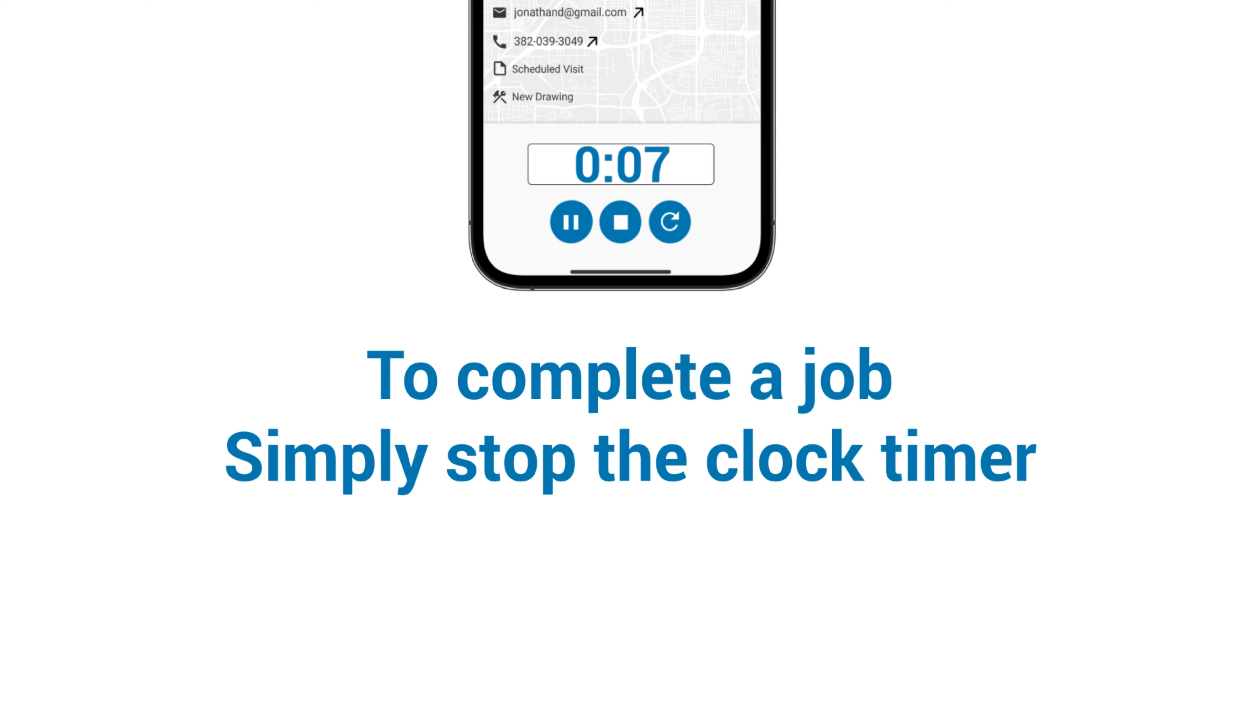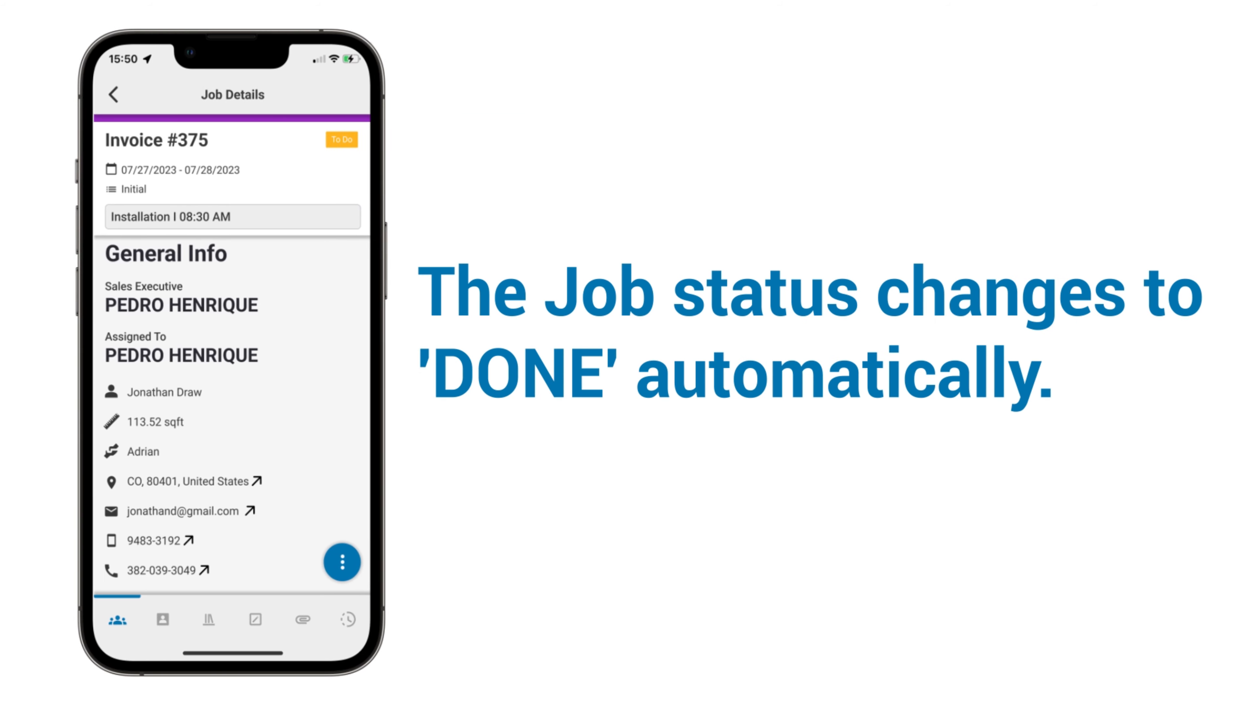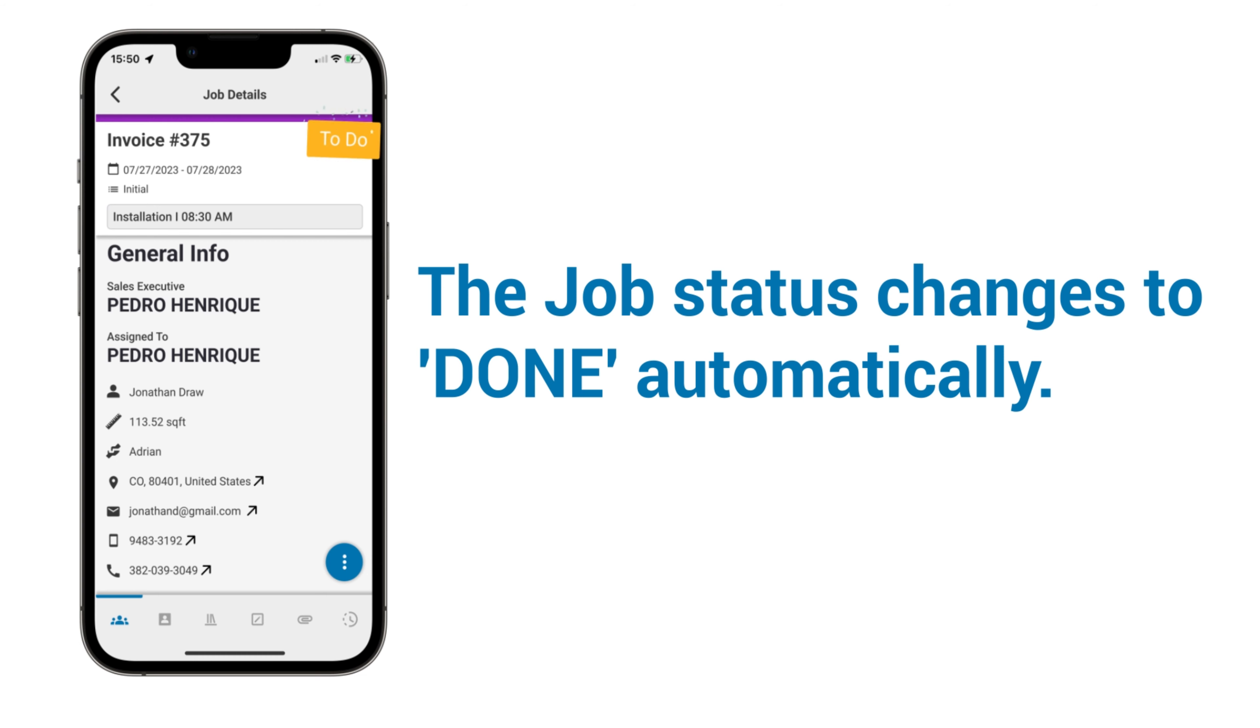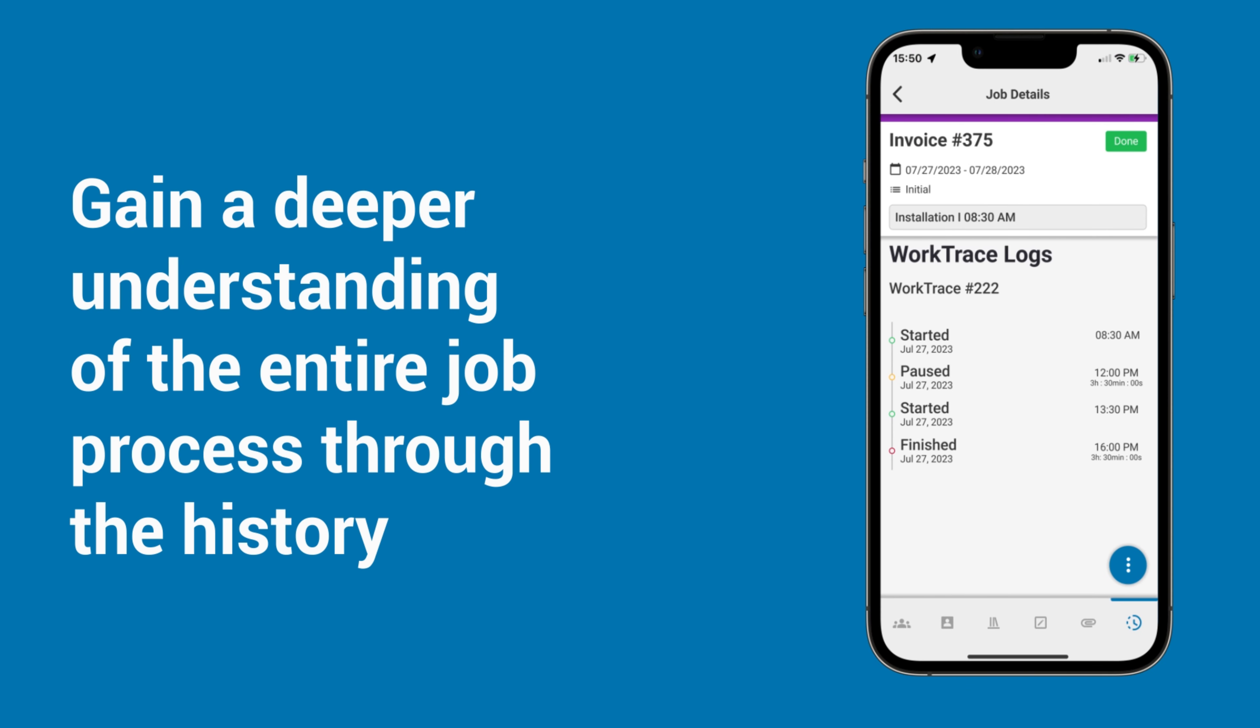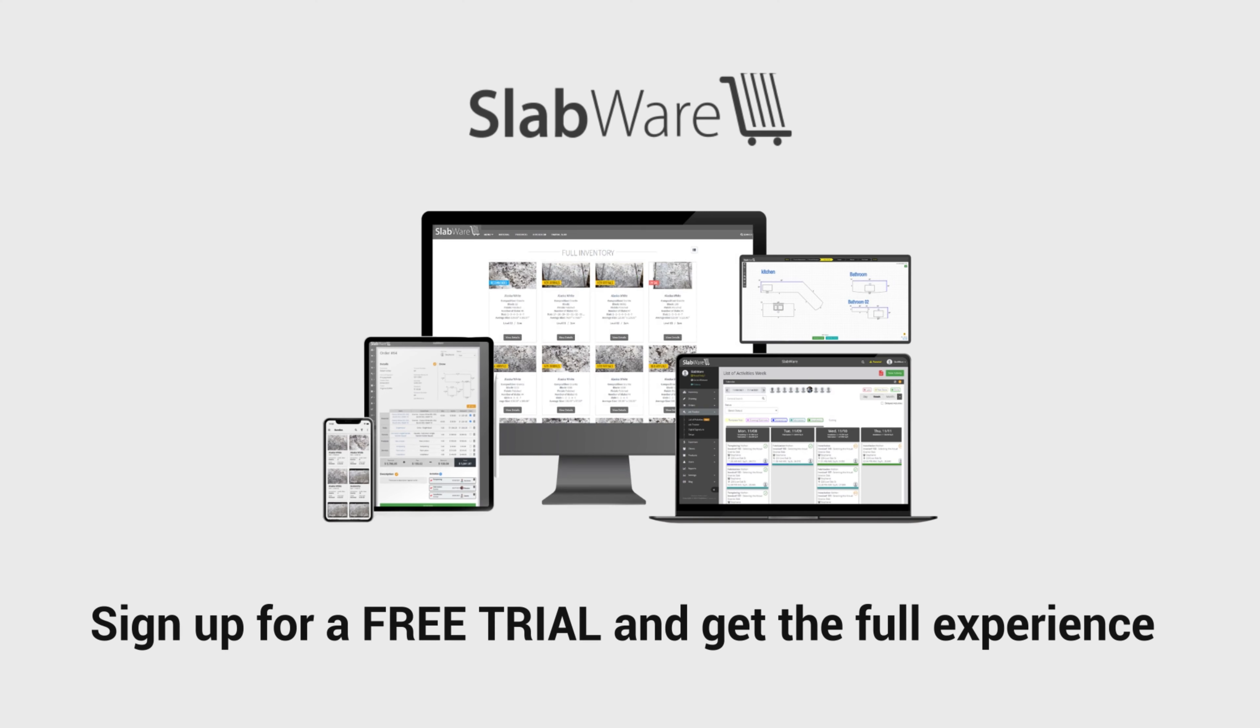To complete a job, simply stop the clock timer. The job status will change to Done automatically. Gain a deeper understanding of the entire job process through the History. Sign up for a free trial and get the full experience.